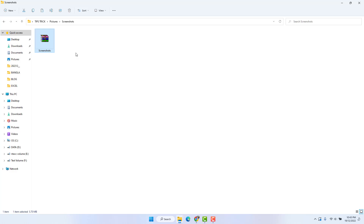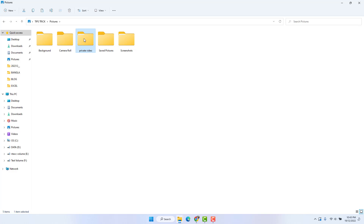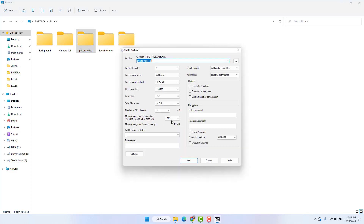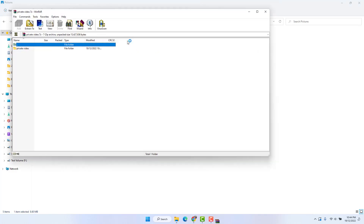Now you might also be looking for how to protect a folder. For example, this is a private video folder and I would like to lock it. Same thing — just right-click, click Show More Options, go to 7-Zip, click Add to Archive, and enter the password. Click OK and we'll see that the private folder comes with a new RAR file. Now we're going to delete the main folder.